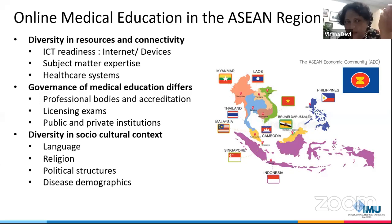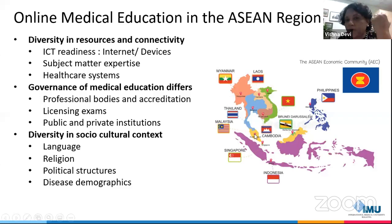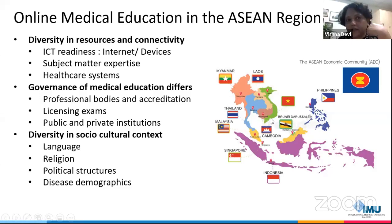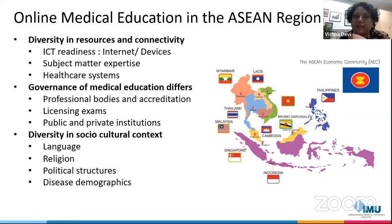Just like India, there is diversity in socio-cultural context. We all actually speak different languages in ASEAN countries. English is almost the lingua franca, but not as widely spoken. In Malaysia and Singapore, because of the colonial past, we speak in English, but in other countries the percentage is not as high. There is difference in language, religion, political structures, and even disease demographics — all of which may affect online medical education in the ASEAN region.